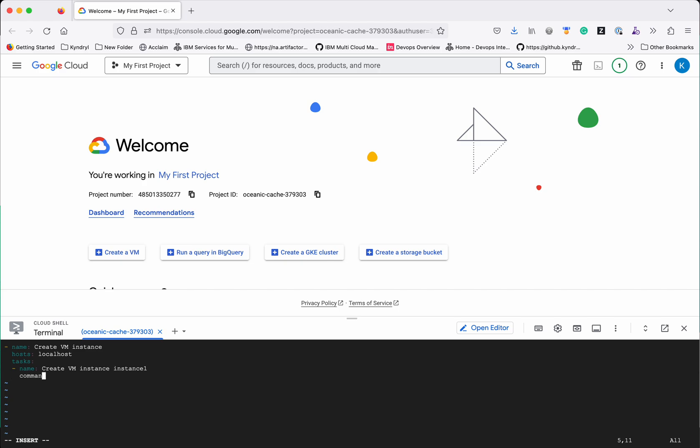Now, we need to give the command. I am going to use the command module. So, then gcloud compute instances create and then I need to give the instance name.